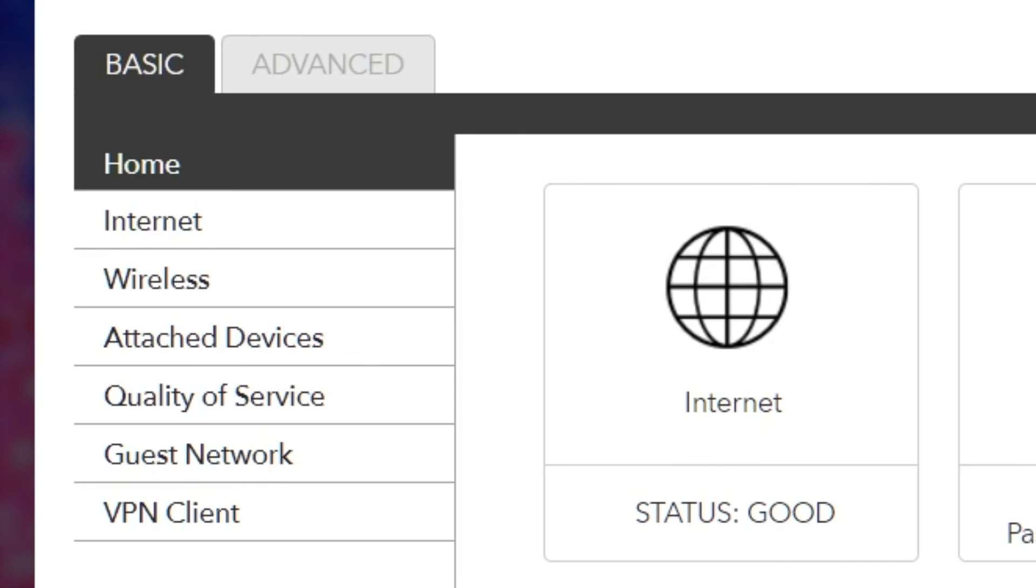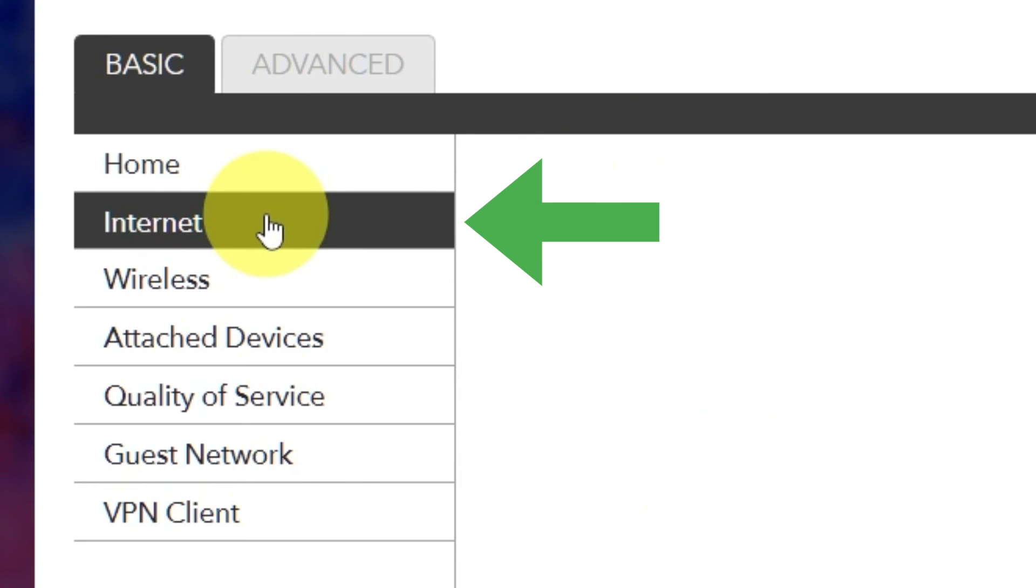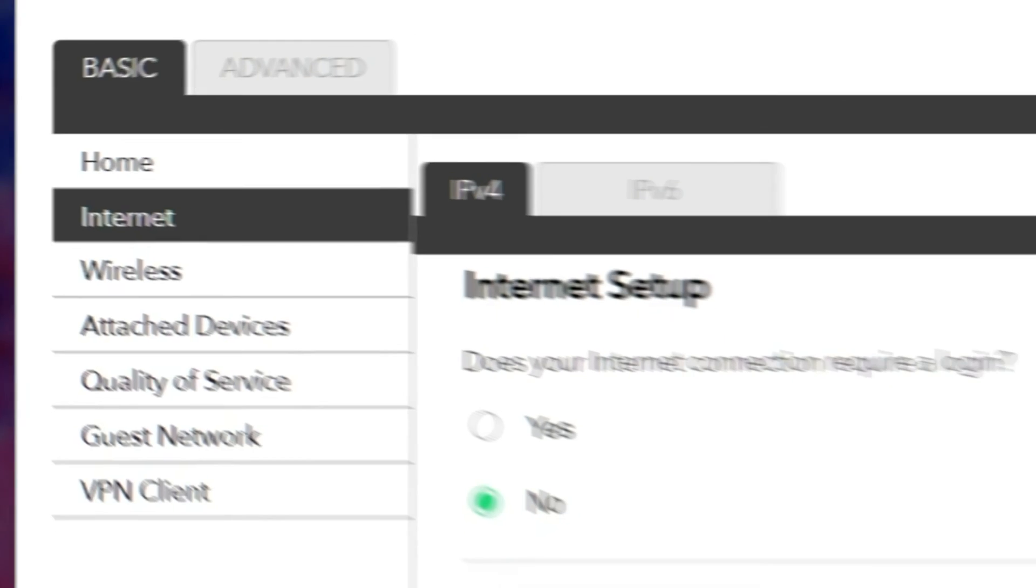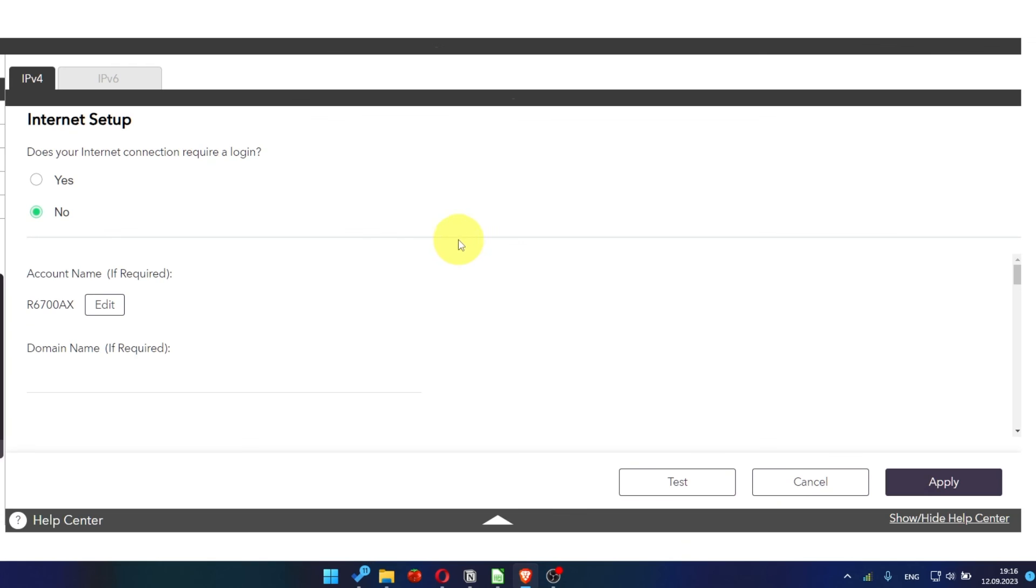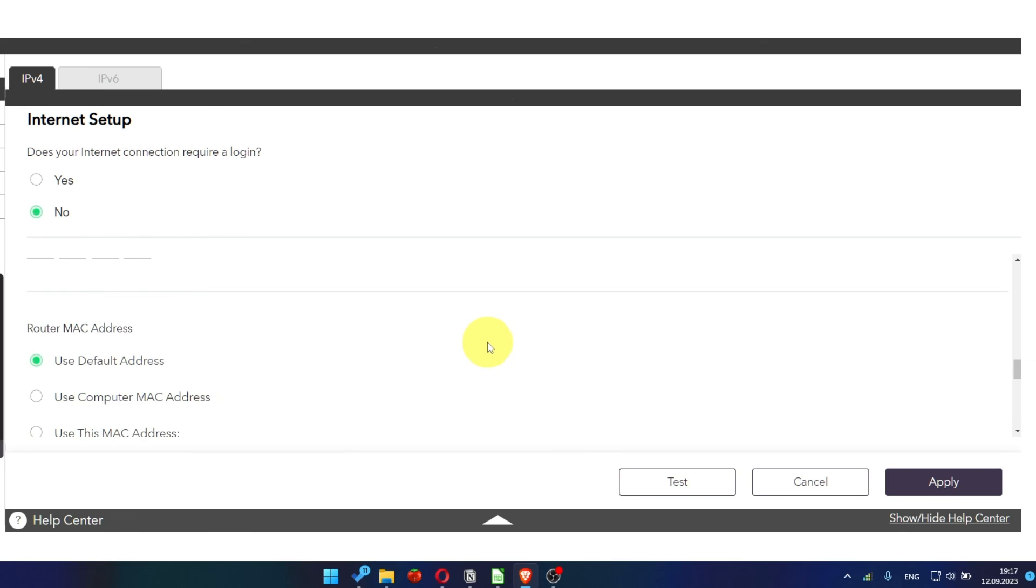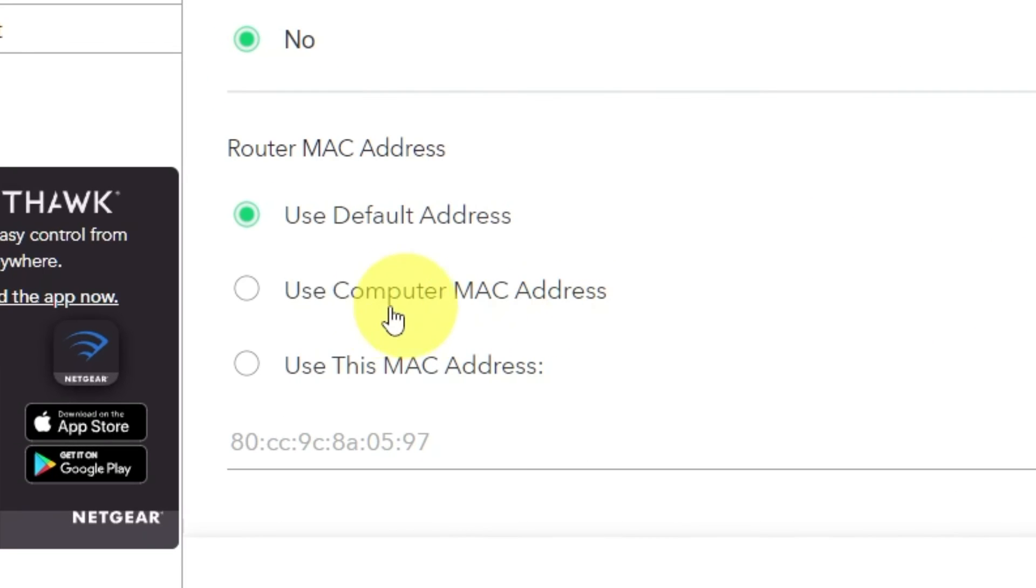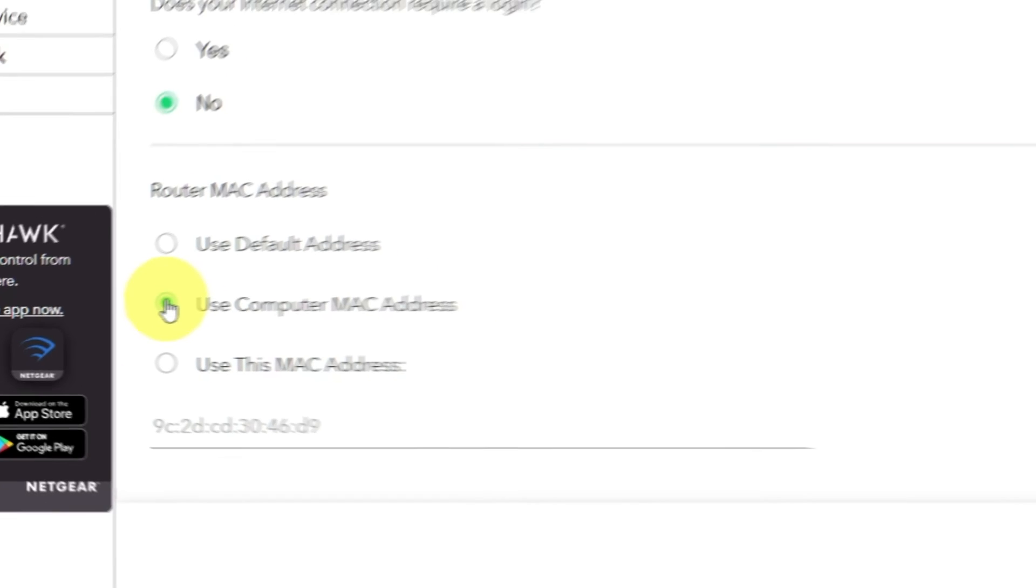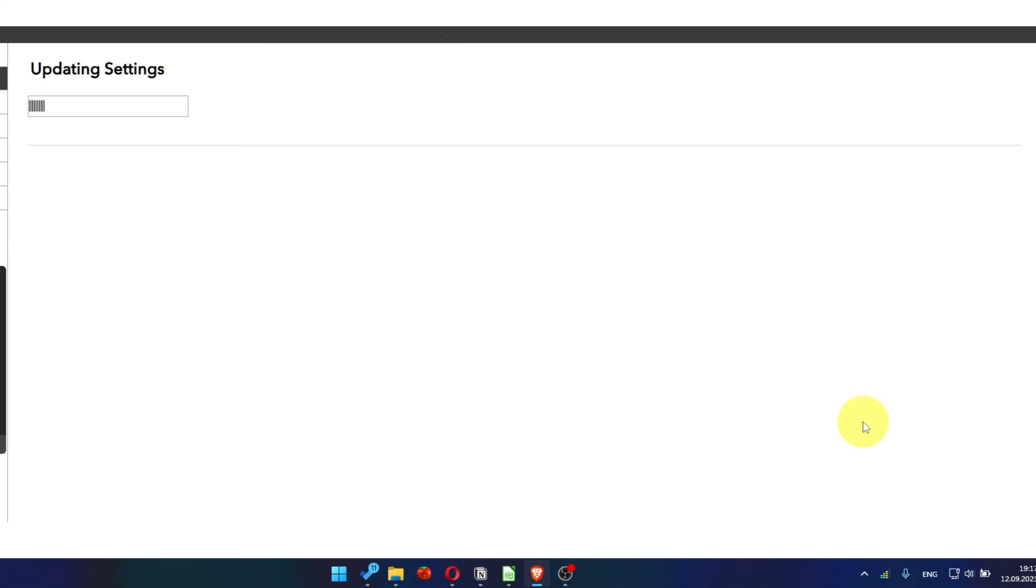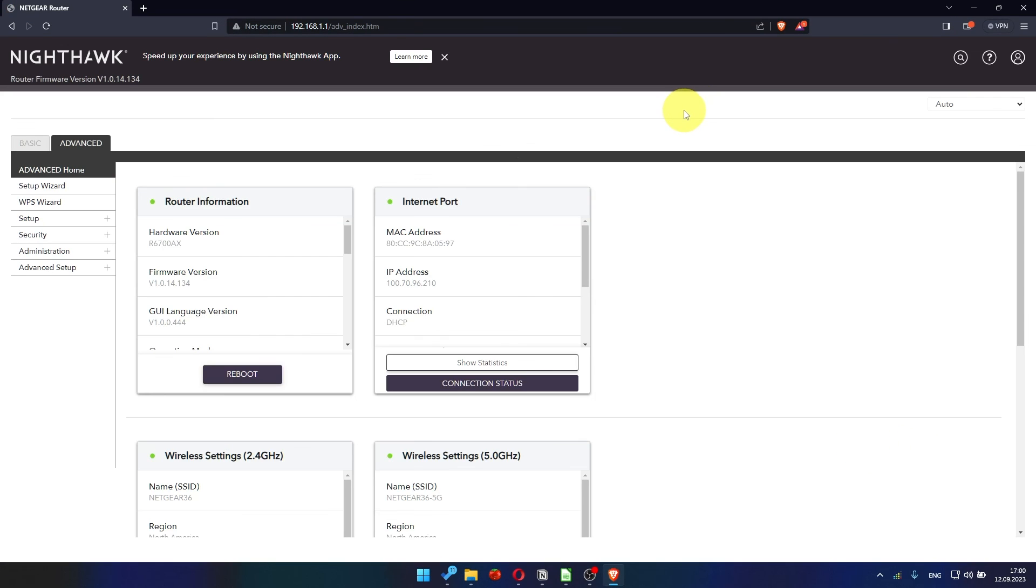Go to Basic. Internet. And choose Use computer MAC address. Yes. Click Apply button.